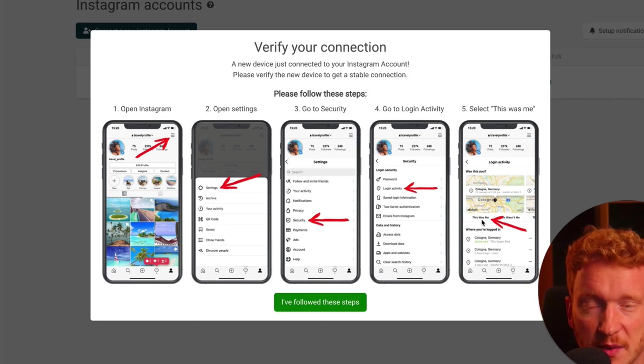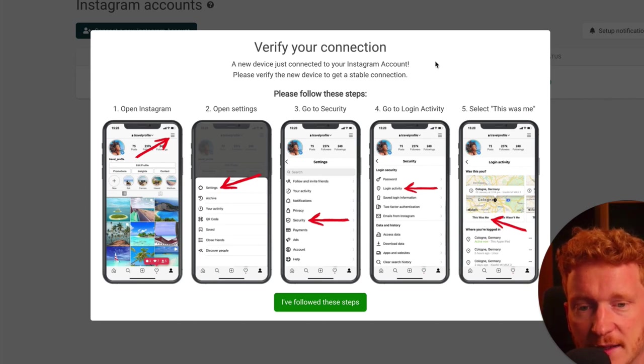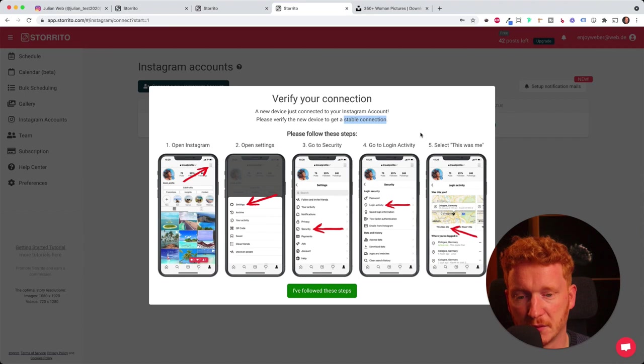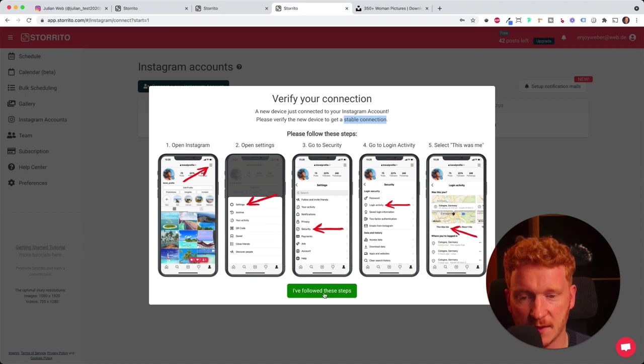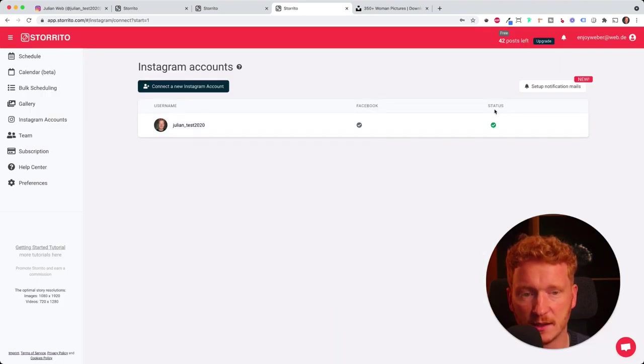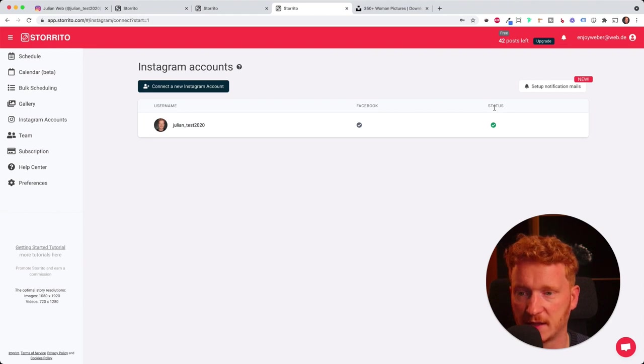This simply helps that we get a stable connection and your posts get through. I followed this step, so click here.